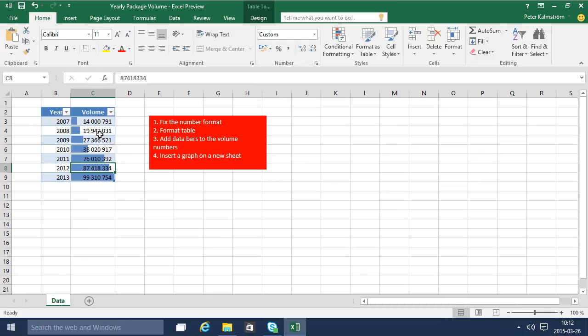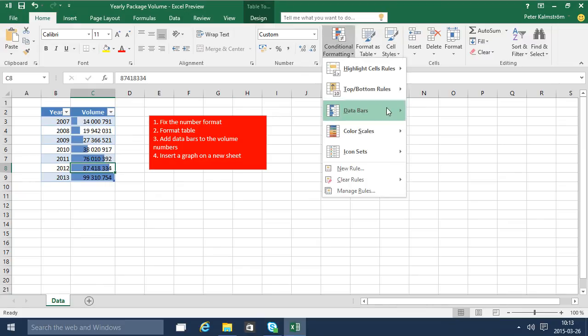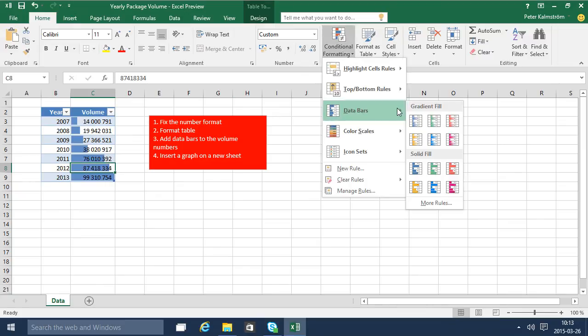Conditional formatting is here. You can do data bars and add different colors and create your own rules. I'm going to go through that too in another demonstration.